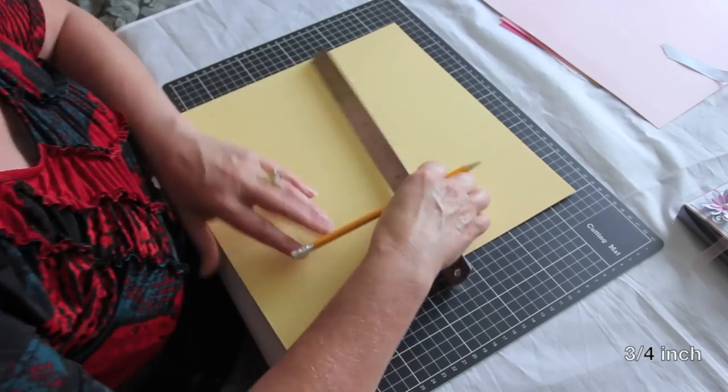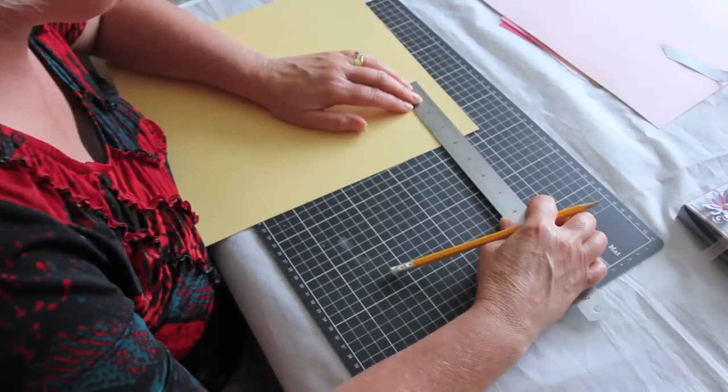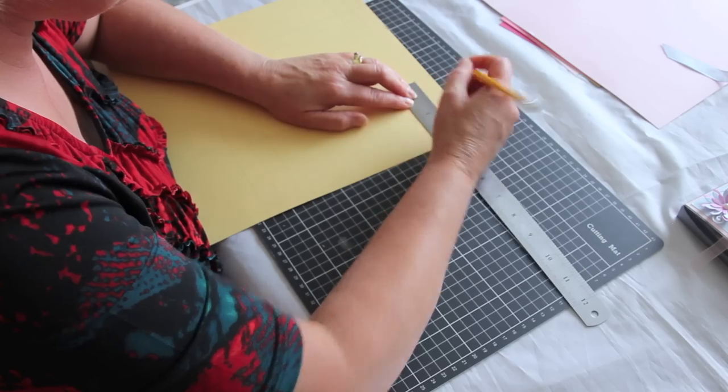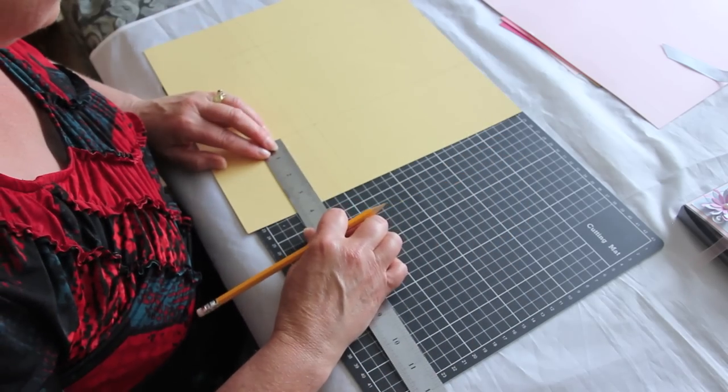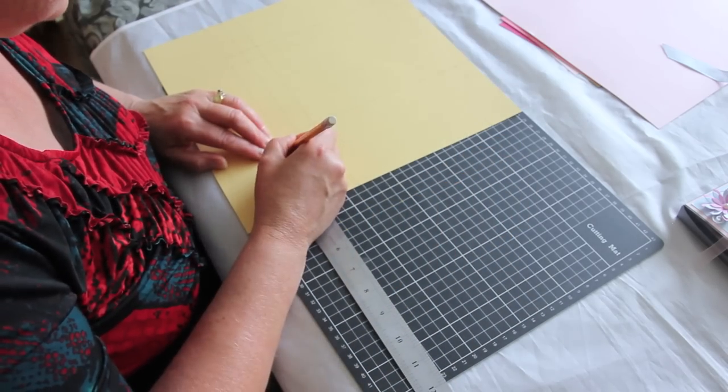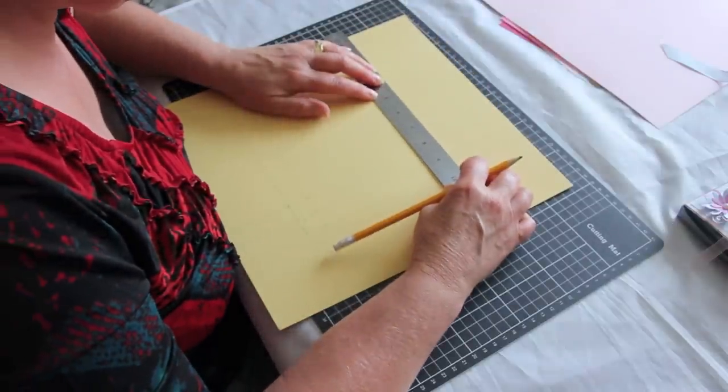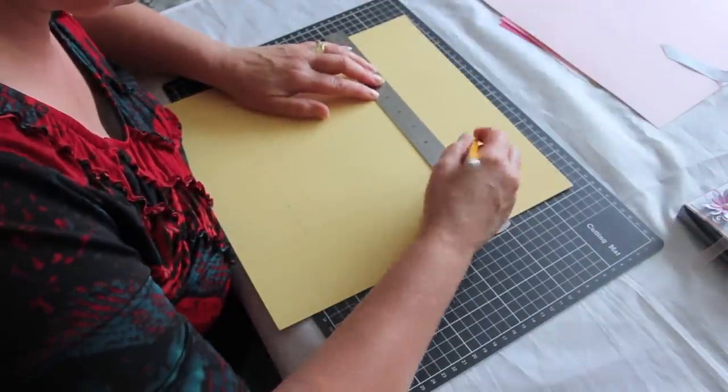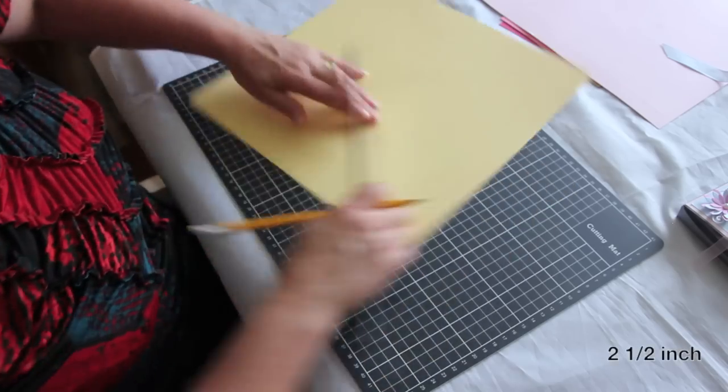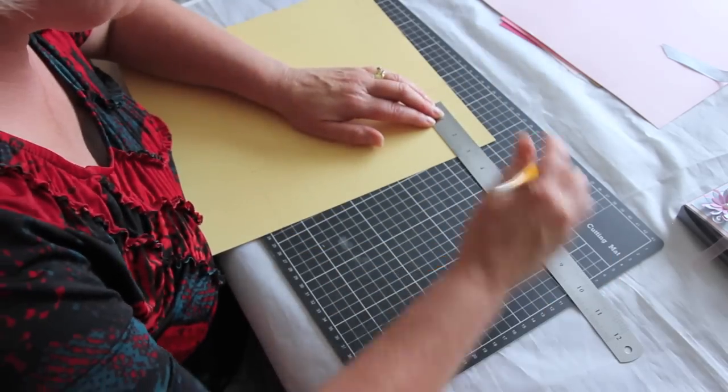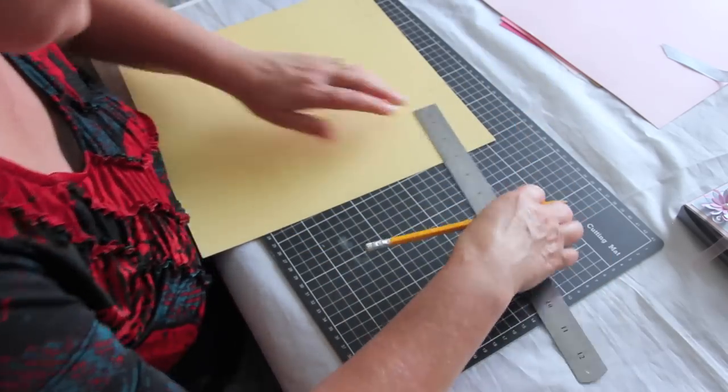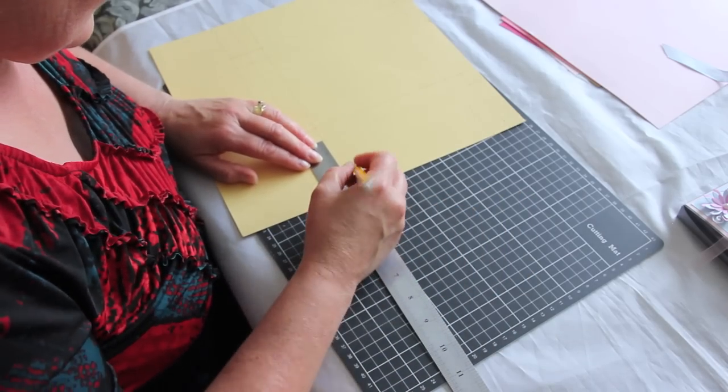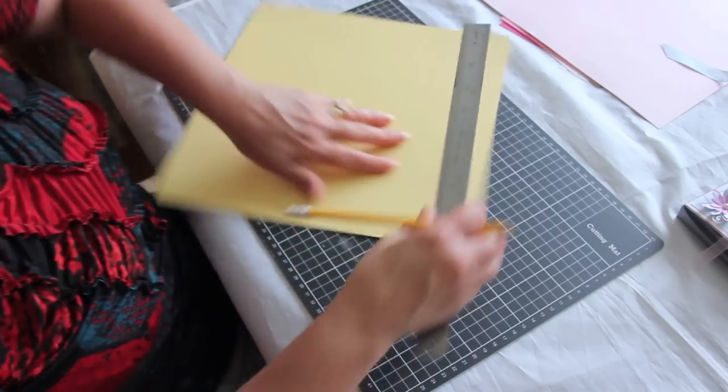We go three quarters of an inch, and a two and a half inch measurement from where we've just been. And that is it with the measuring.